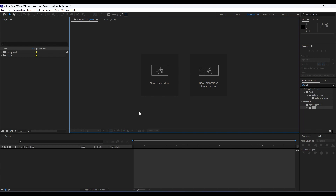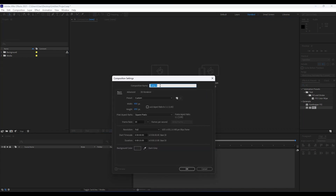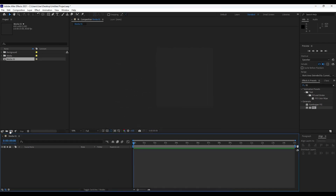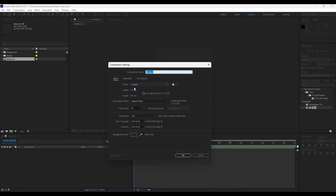Here we are in After Effects. First, what we're going to do is create a new composition — hit this little icon here or Ctrl+M on your keyboard. For this first composition we will rename it 'media 01', with 650 by 650, duration 15 seconds long, and frame rate 30 frames per second. Hit OK. We will also create another composition, also 650 by 650, and rename it.